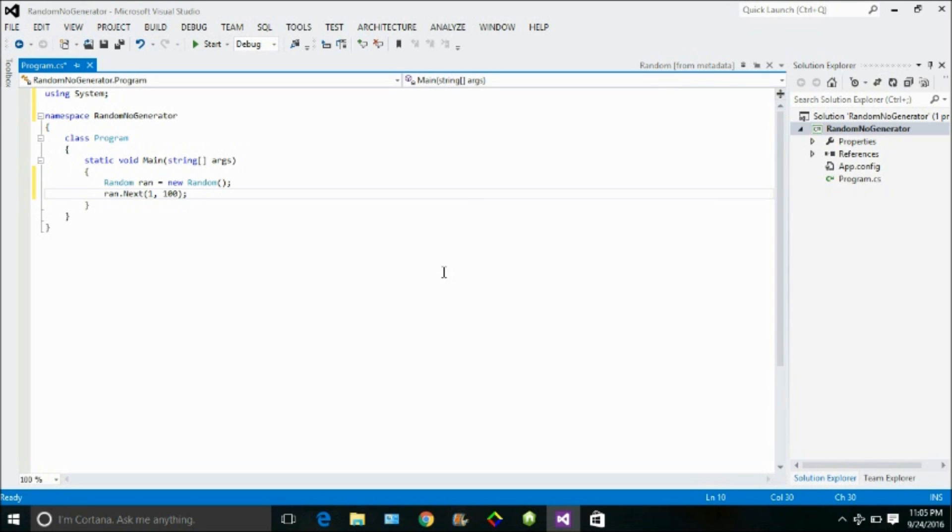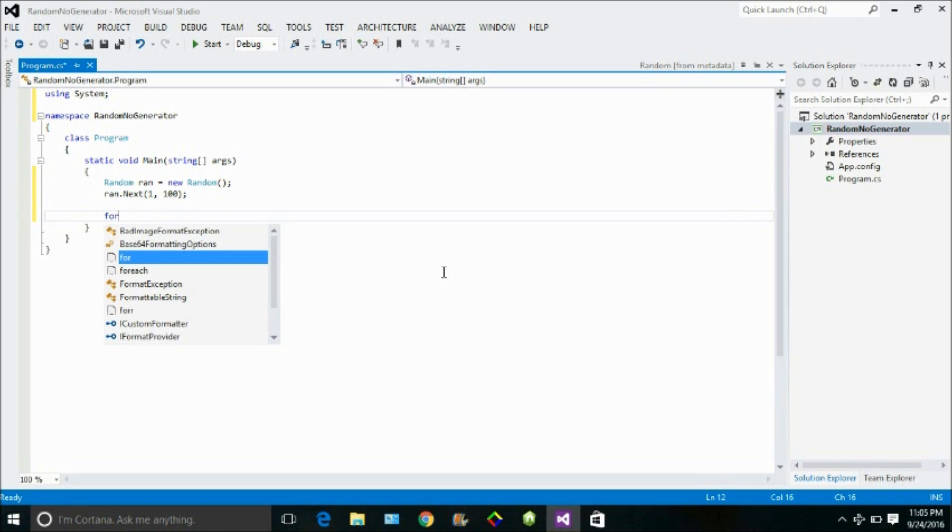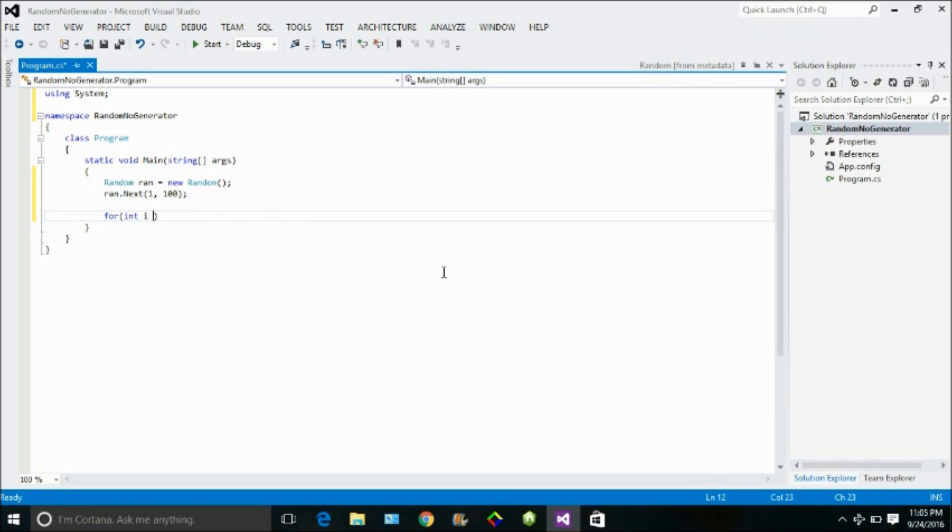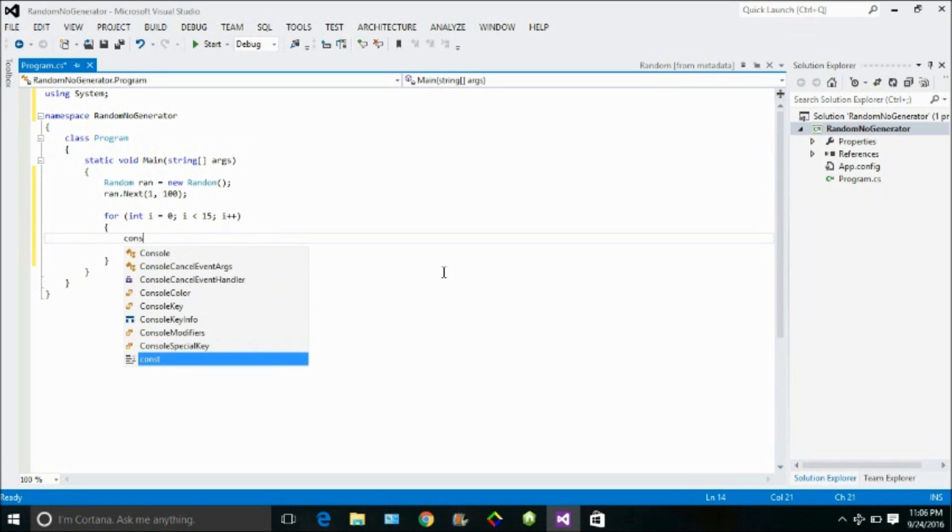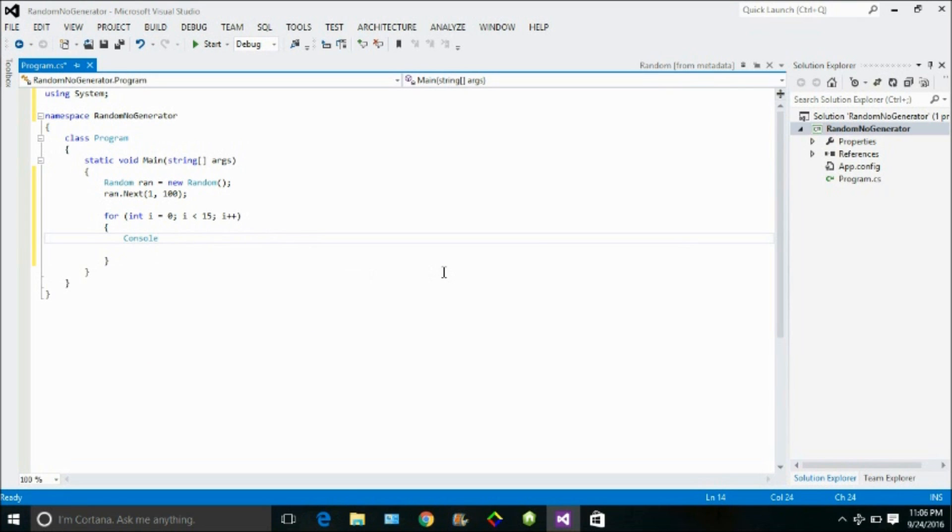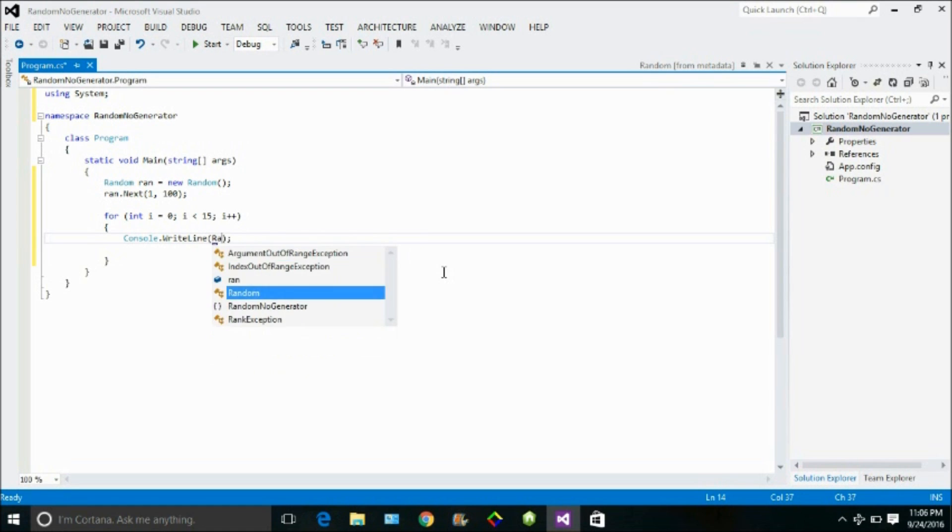Now let me just print about 10 to 15 random numbers, so let me loop them. Suppose I need to print up to like 15 numbers. Now simply, I just print them. So console writeline, random number.